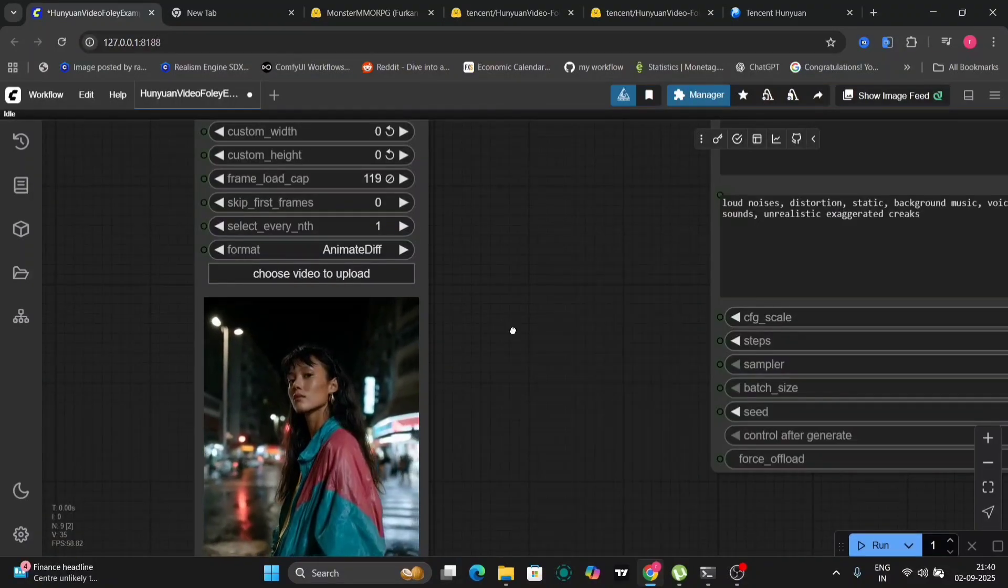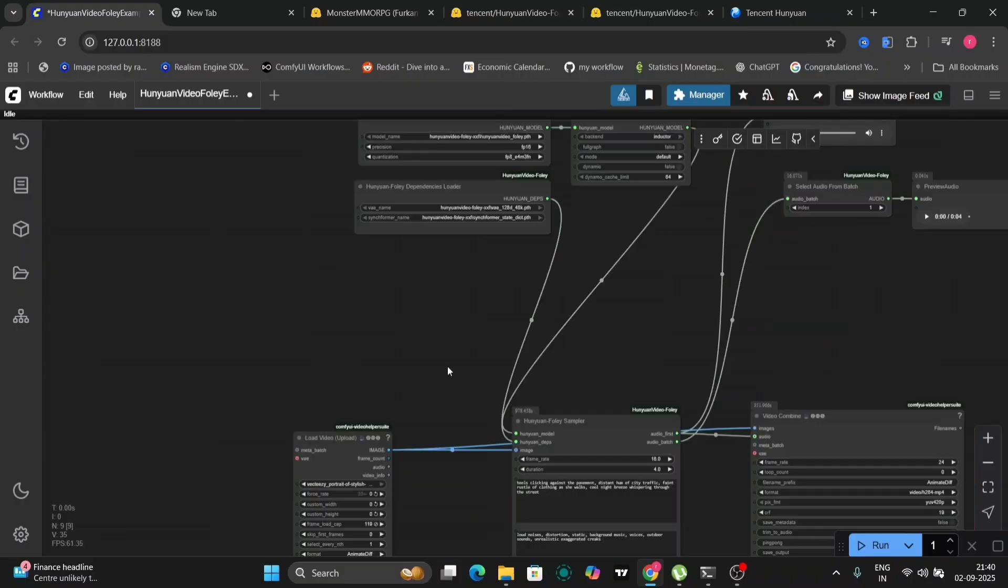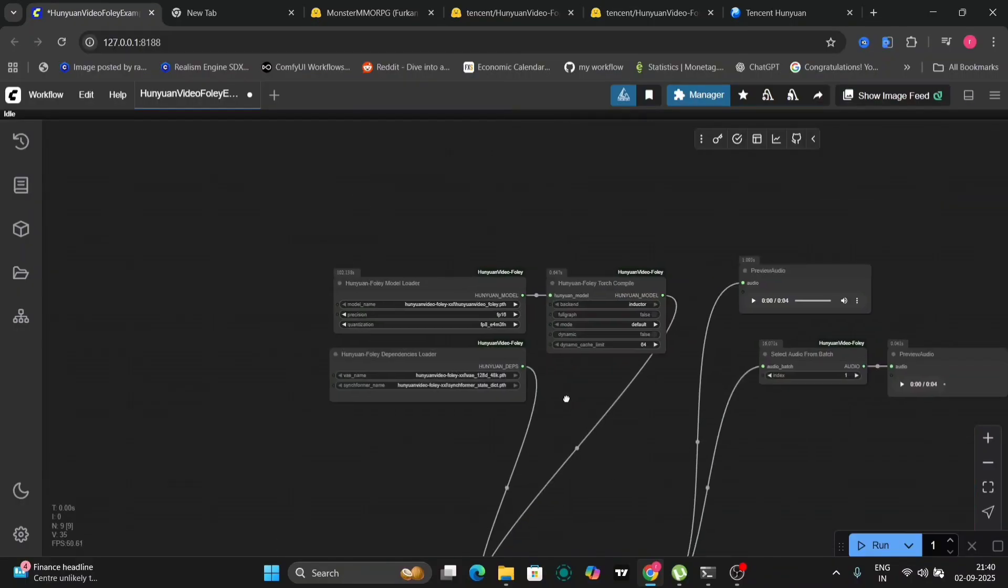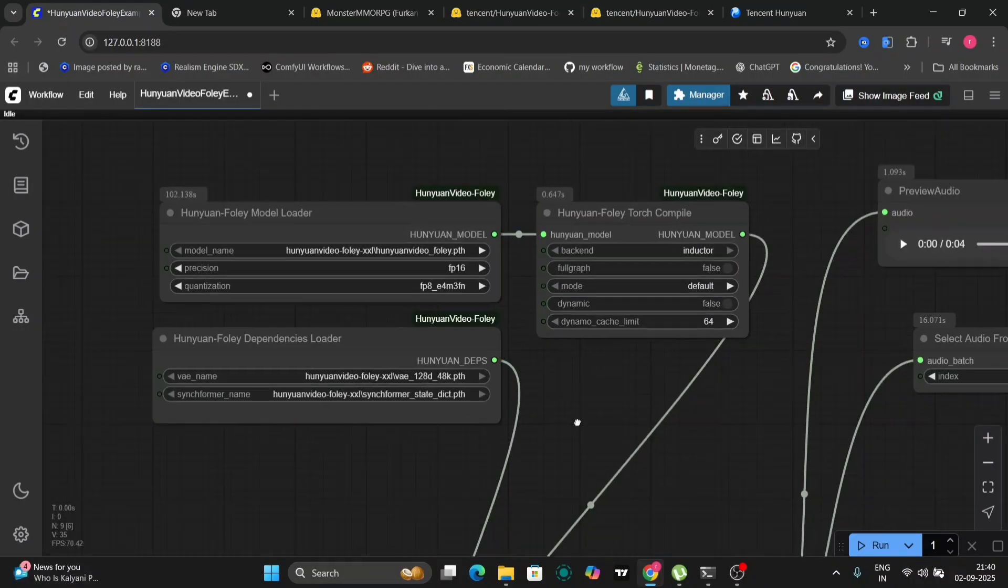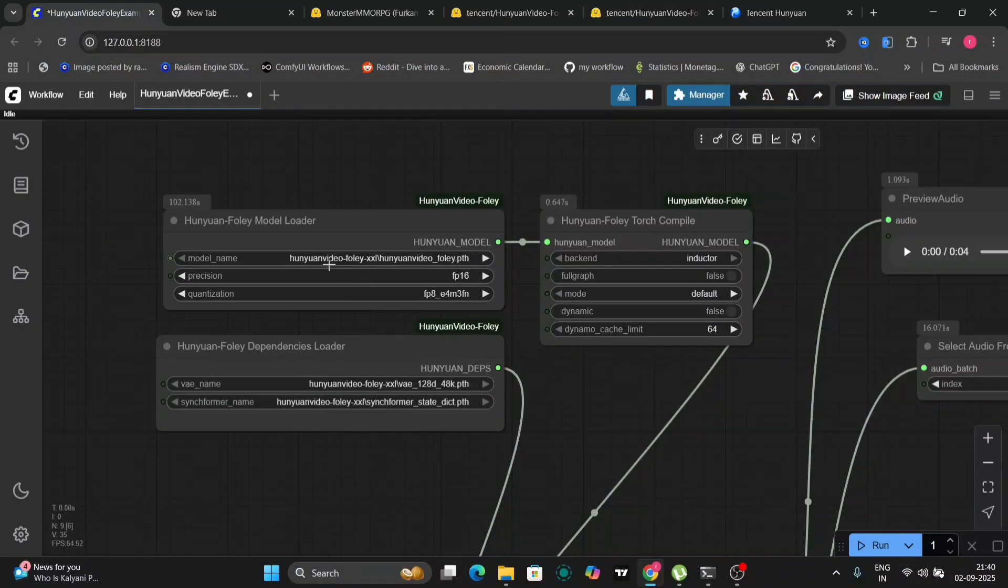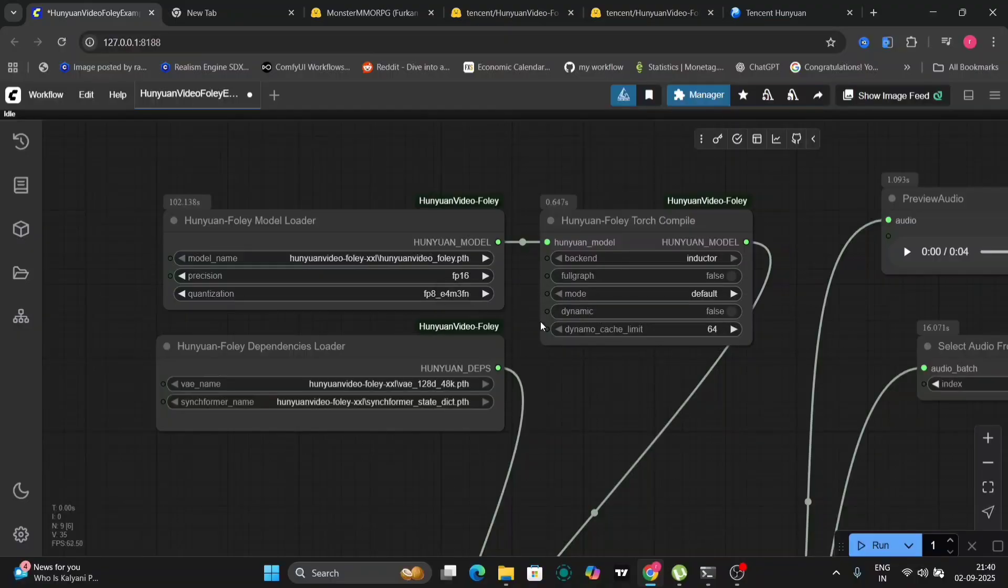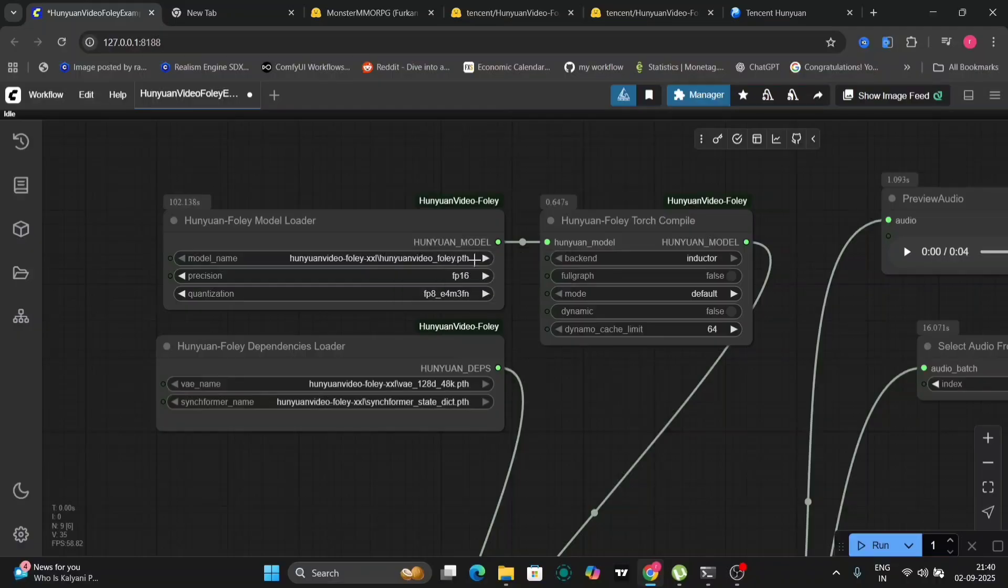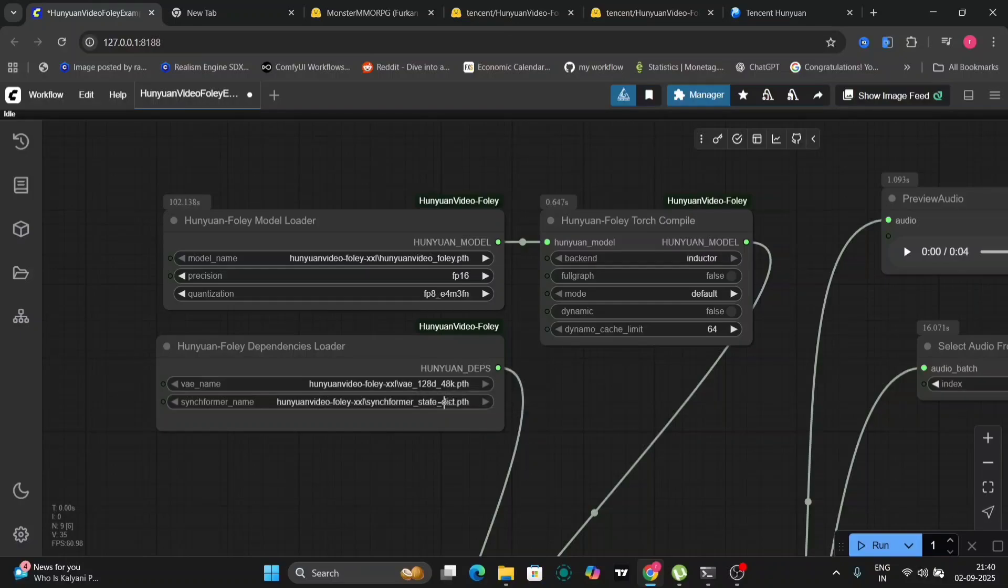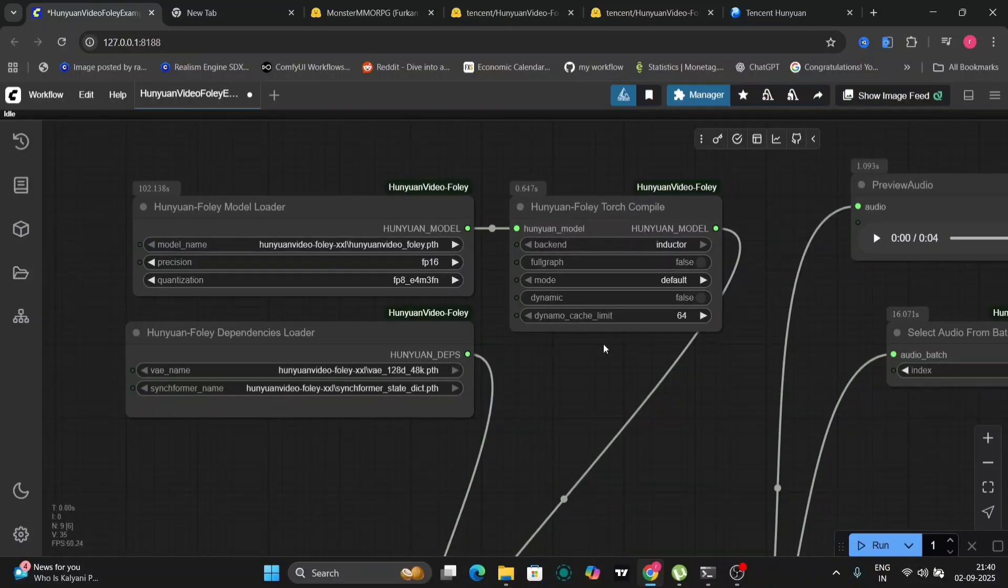Within the Comfy UI interface, import the video you intend to add sound effects to. Locate the Hunyuan Foley model loader node and select the appropriate precision, such as FP8, for optimal performance based on your system's VRAM. In this example, I'm using an RTX 4060 with 8GB of VRAM, so FP8 is a suitable choice. Select all the necessary parameters within the model loader node.